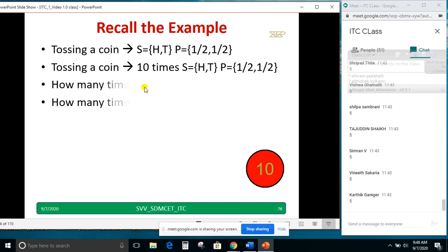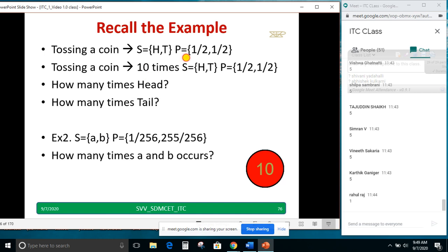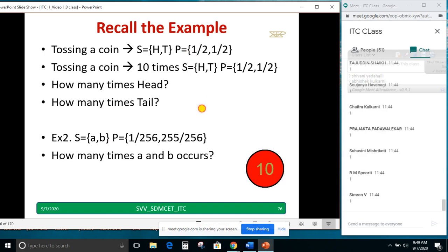Take another simple example. I am generating symbols a and b, but probabilities are not equal. Let a have probability 1/256 and b have probability 255/256. If I generate 256 symbols, how many a will I get? Using the same concept: 1/256 × 256 = 1. So I get 1 occurrence of a and 255 occurrences of b.